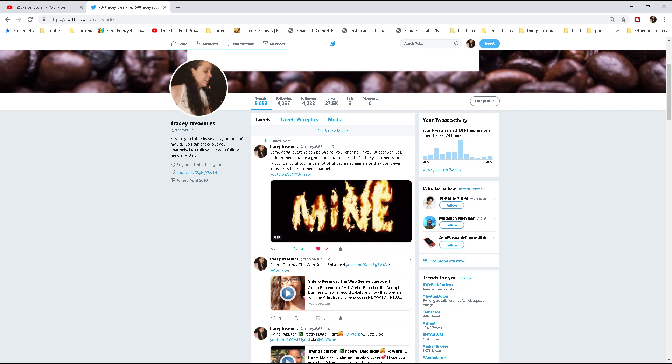I know if I've liked or retweeted their tweet I've already seen it, so I use it as a checklist to know if they have a new video.